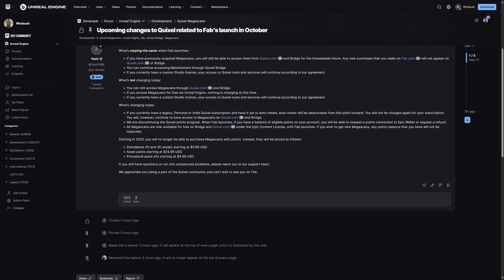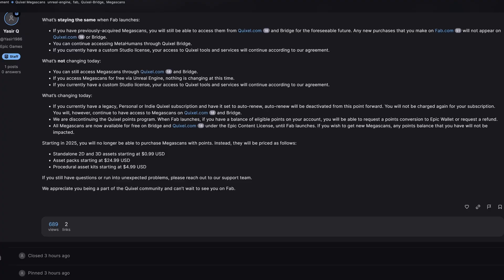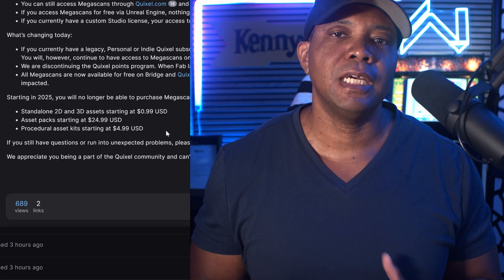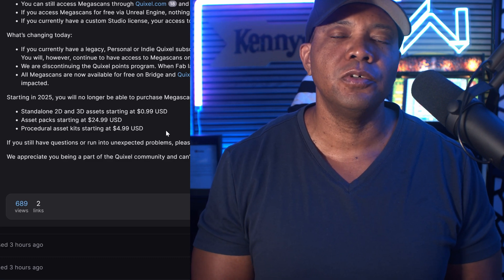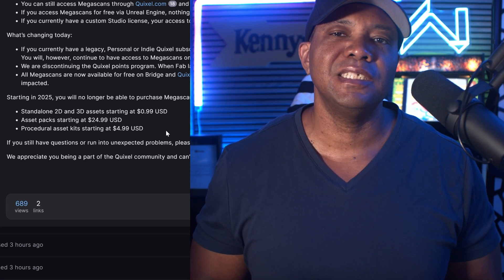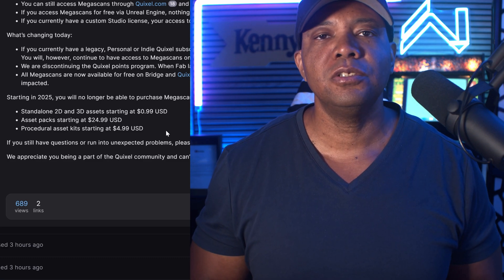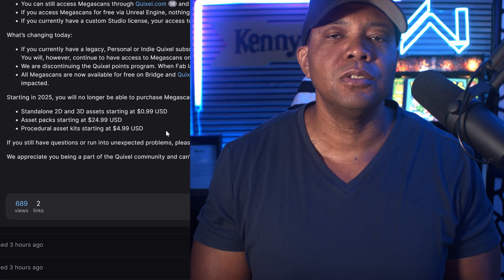This might be a good solution for anyone panicking over Megascans no longer being free. I did go over to the forum and we got a pricing model. Starting in 2025, you'll no longer be able to access Megascans with points. Standalone 2D and 3D assets will be one dollar, asset packs around 25 USD, and procedural asset kits starting at about five dollars USD. It's not terrible — we're just used to having it for free. If you download a lot it could get hefty, but one or two items isn't so bad.